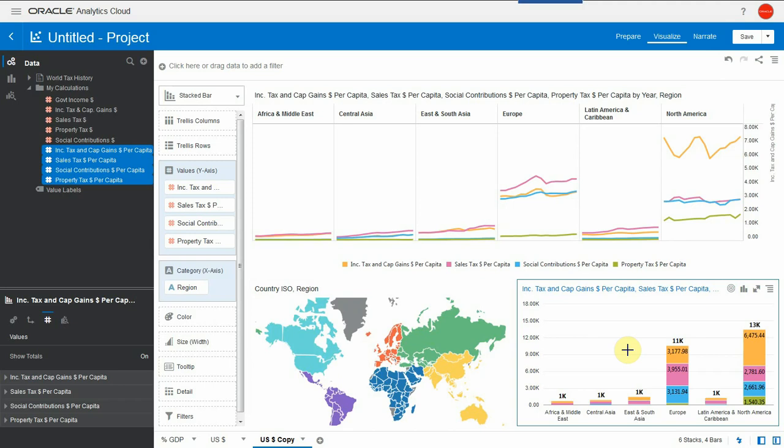Wow. These per capita numbers are very different from the previous charts. We can see that Europeans and North Americans are by far the individuals that pay the higher taxes in the world, 11,000 and 13,000 US dollars per year. For US, 50% is of income taxes and it's been varying over the years. For Europe, it's split between social contribution, income tax and sales tax.